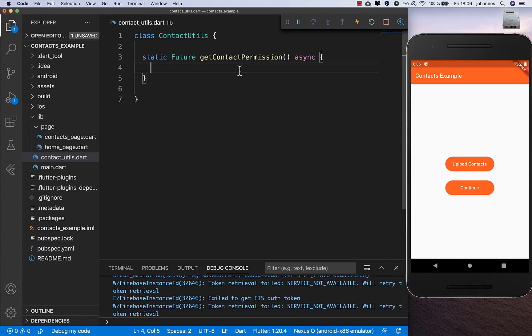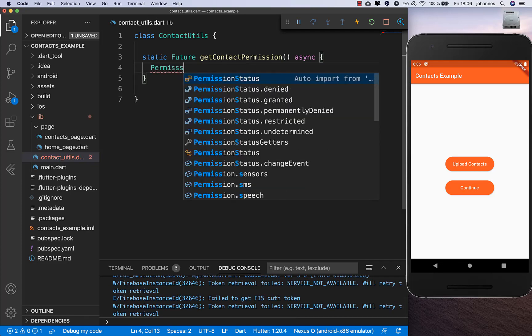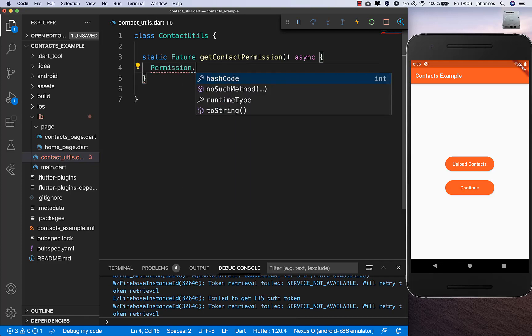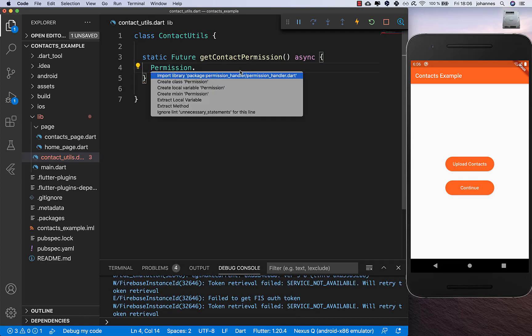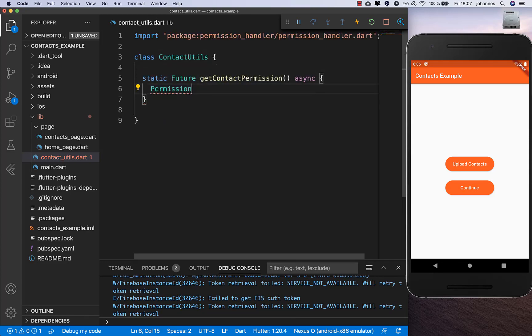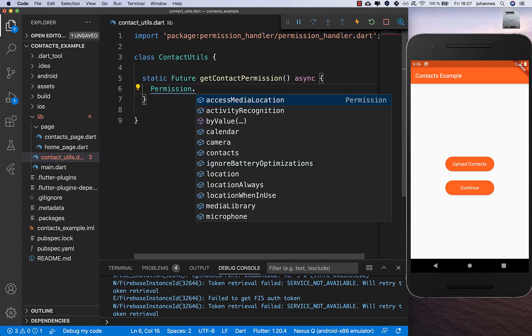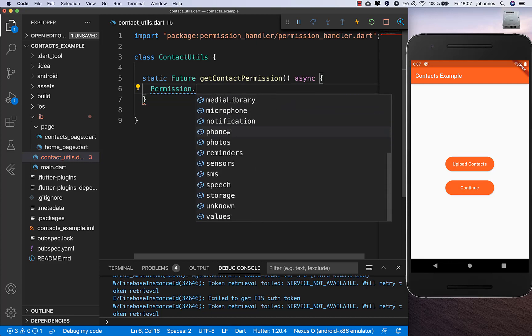We call the Permission class - which we need to import from permission_handler - and inside this class we have different fields for what we want to access. Later you can also choose other things you want access to.